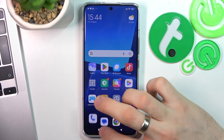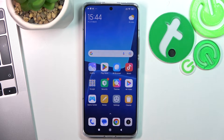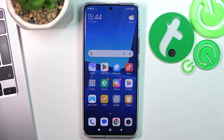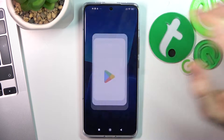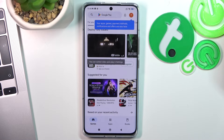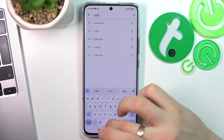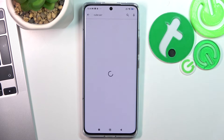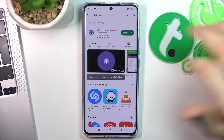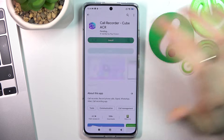But if you live in countries where the call recording feature is restricted by the laws, you can do it only using legal, but third-party applications. To use it, you need to open the Play Store and find the Cube ACR app or other automatic call recorder applications.